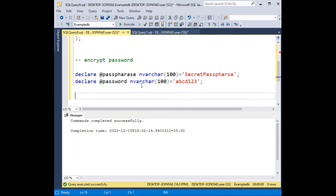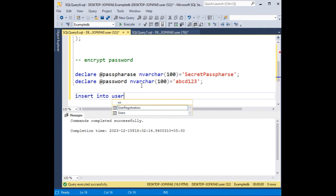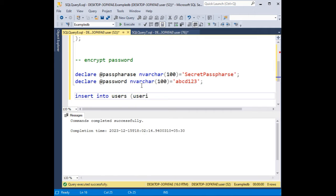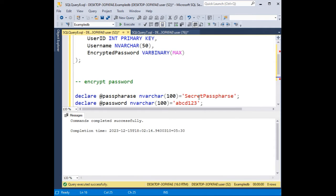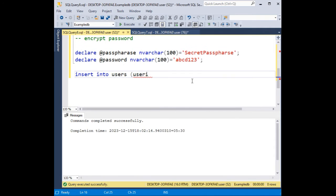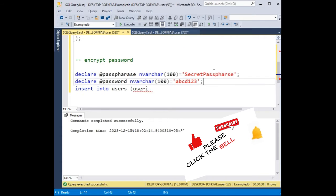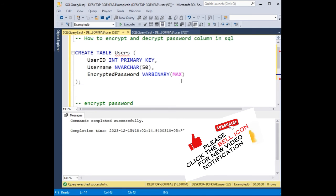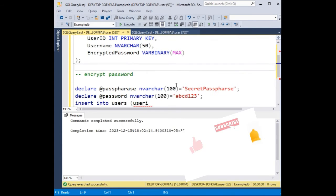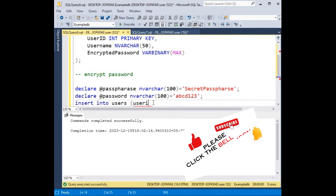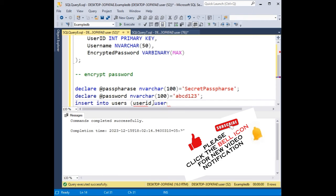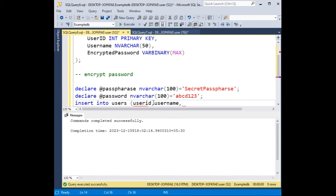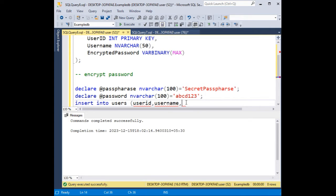Okay, now insert into users. These are the columns we need to add: user id, username, and encrypted password.